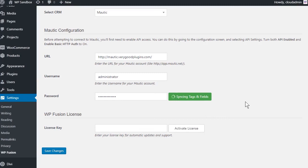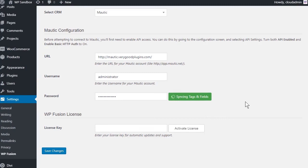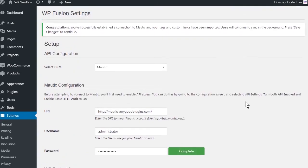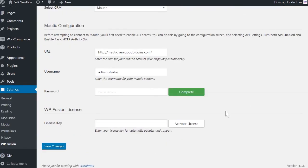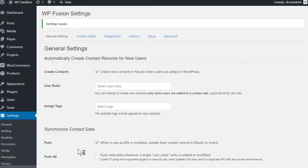WPFusion will now establish direct connection to your Mautic account and import your tags and custom fields. To finalize the process, click on Save Changes.